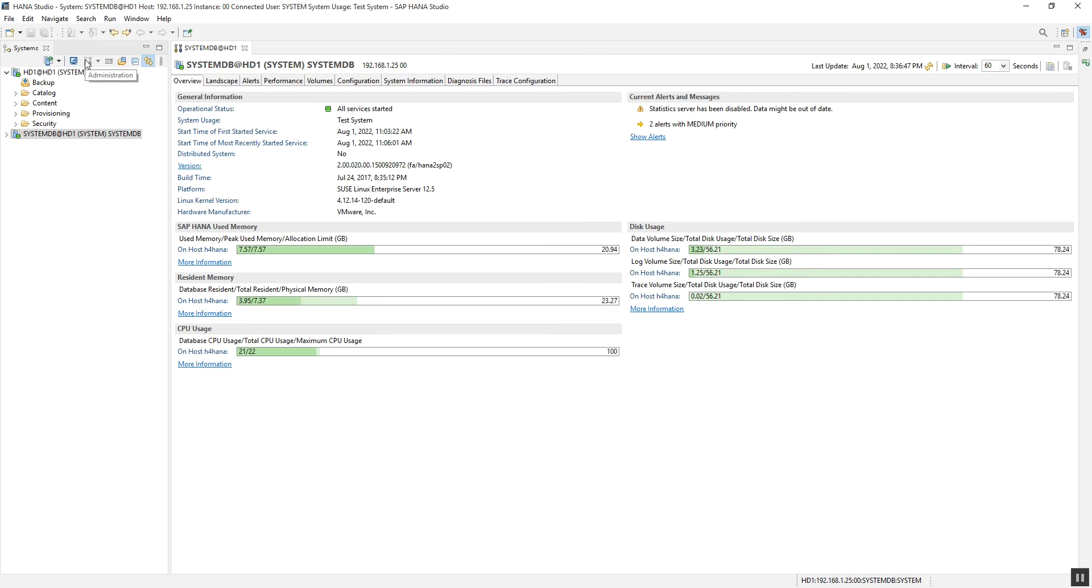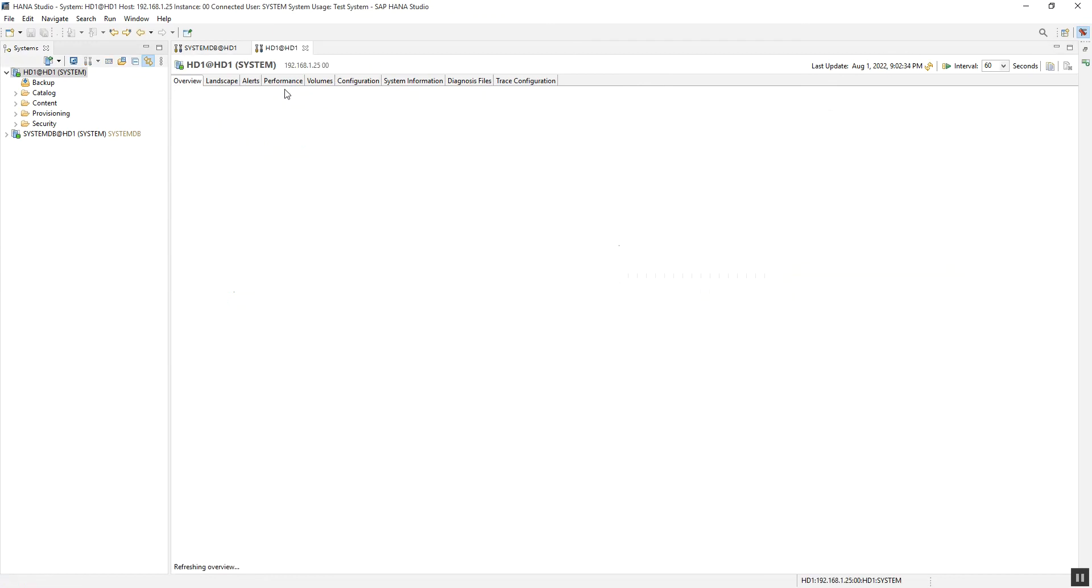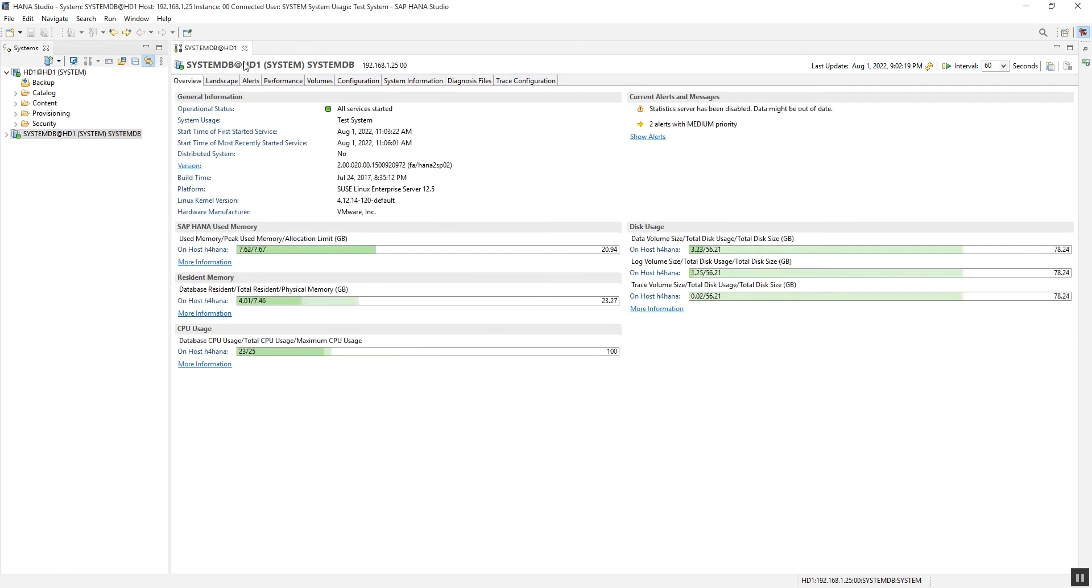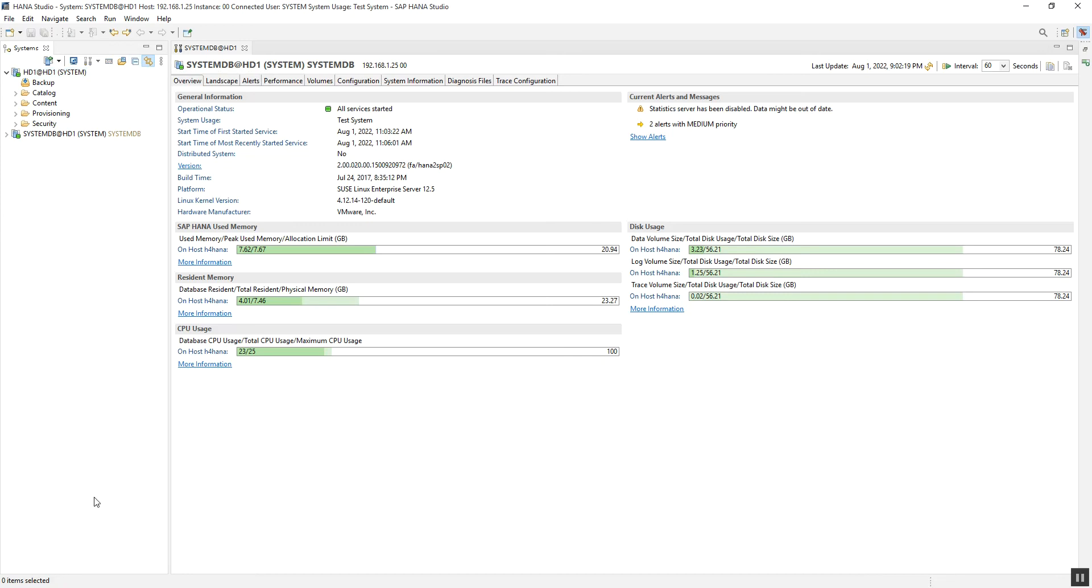The next option is Administration. To open the administration, we have to click on the respective database connection, then click on Administration, and it will open that respective administration for monitoring or analysis. Next, we have the SQL Console, and then the option to find the system.